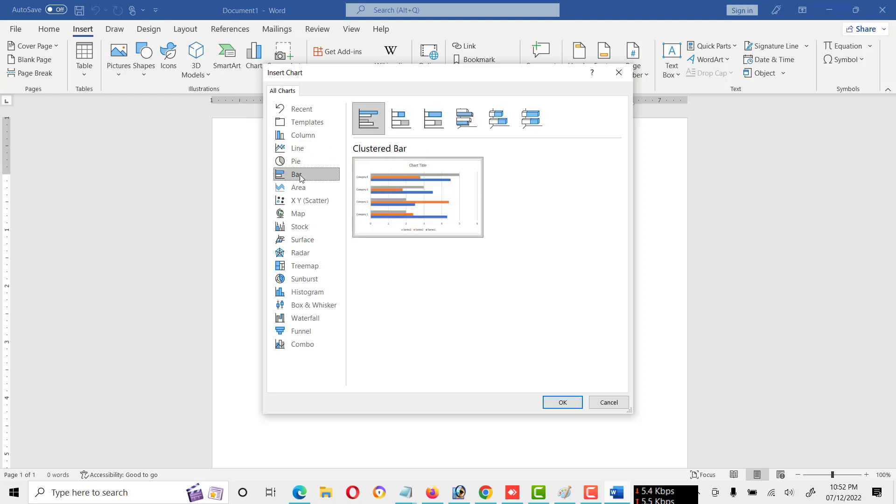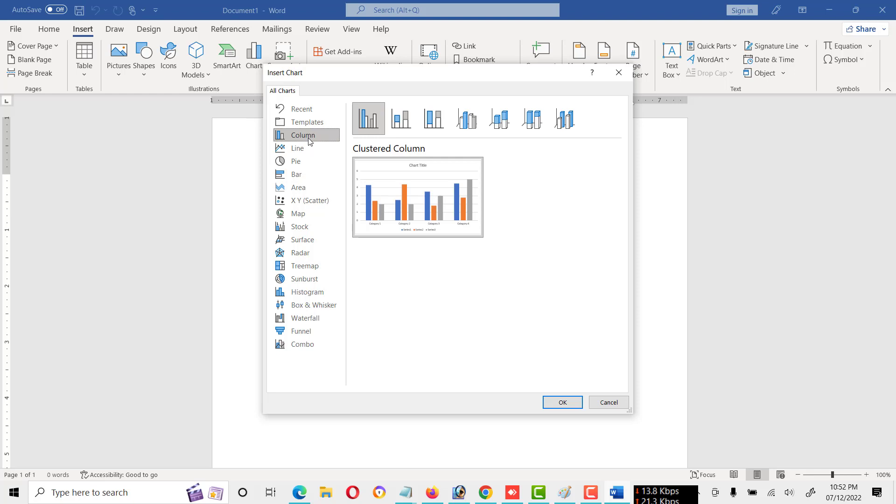But you can create any type of chart. I will click on column chart and OK.